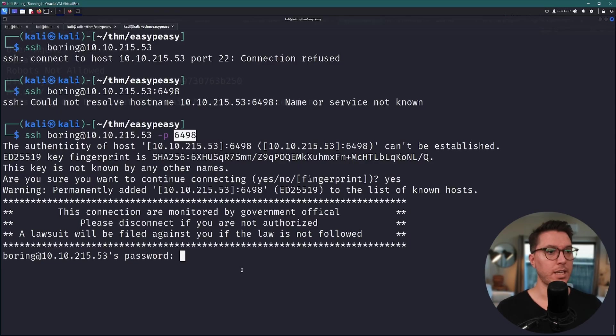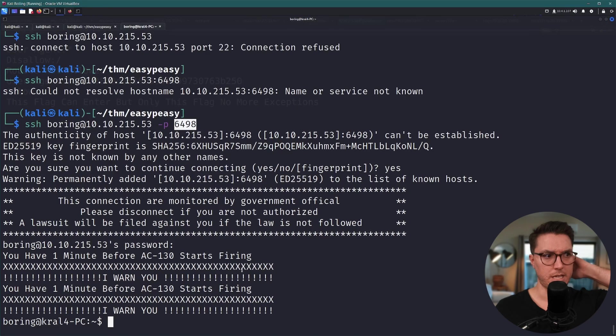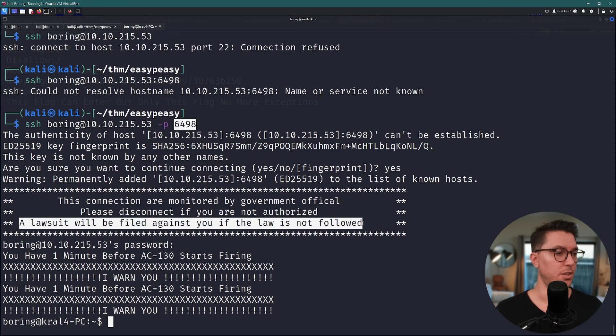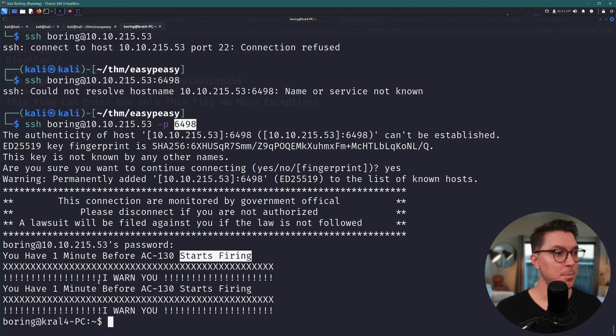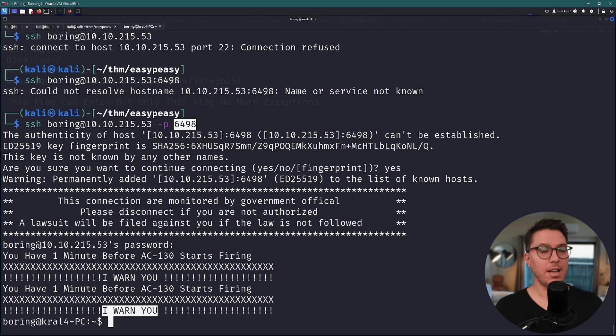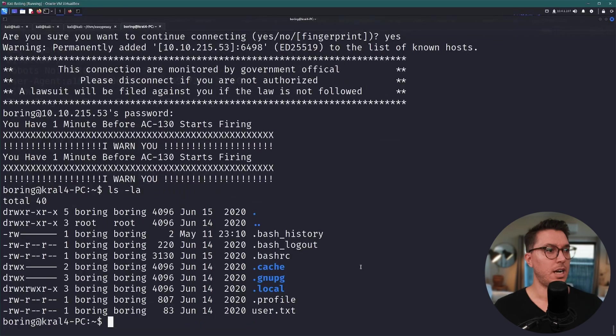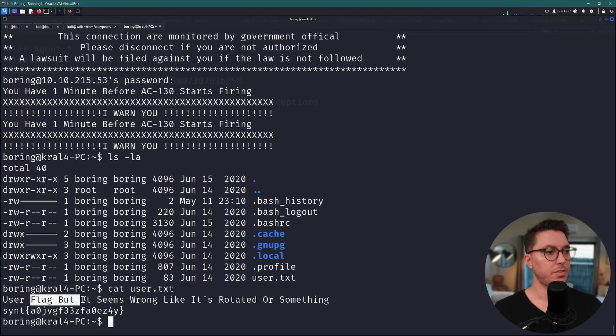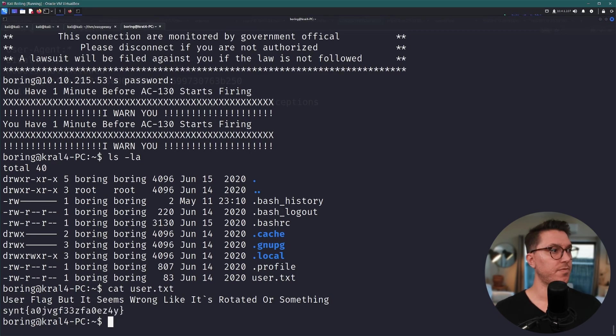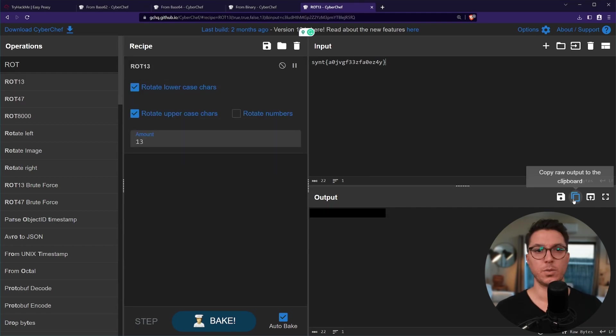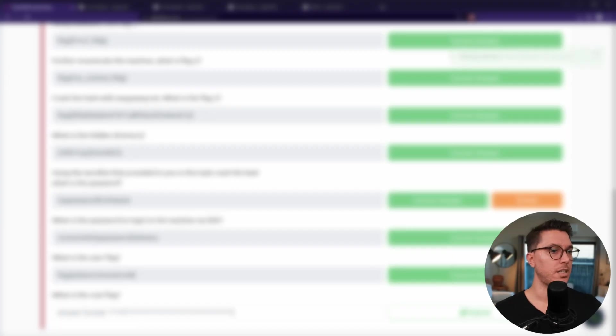We're logging in over SSH which we've got the passwords in that and we have a lot of messages. We have some lawsuit that will be filed against us if the law is not followed. You have one minute before the AC-130. I warn you one minute, I warn you. So maybe there's a timer that's gonna log us out, I don't know, this is kind of anxiety inducing. All right so we're listing out, we've got a user.txt. The user flag, something seems wrong, it's rotated or something. Just copy that, slap it into CyberChef. Sweet, first one rot13, paste that in, done.